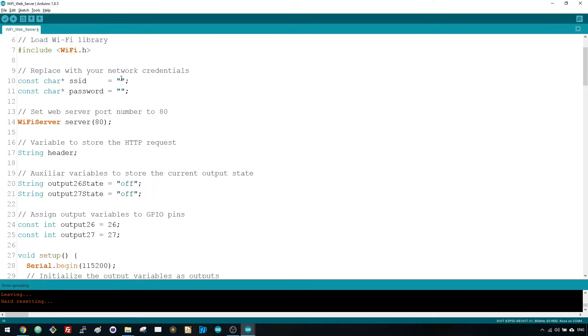As mentioned previously, you need to insert your SSID and password in these variables. Then, this line sets your web server to port 80.